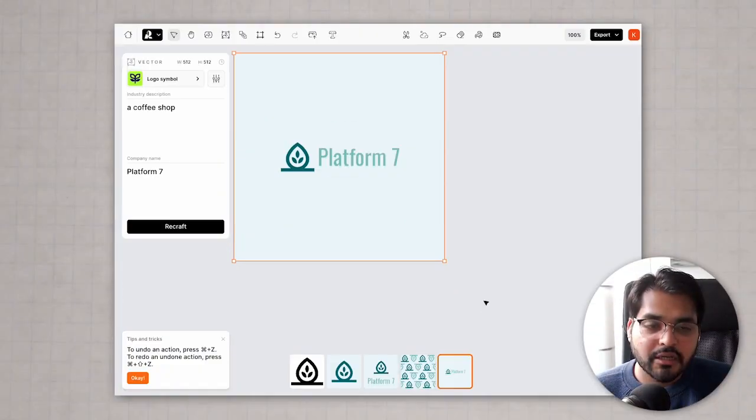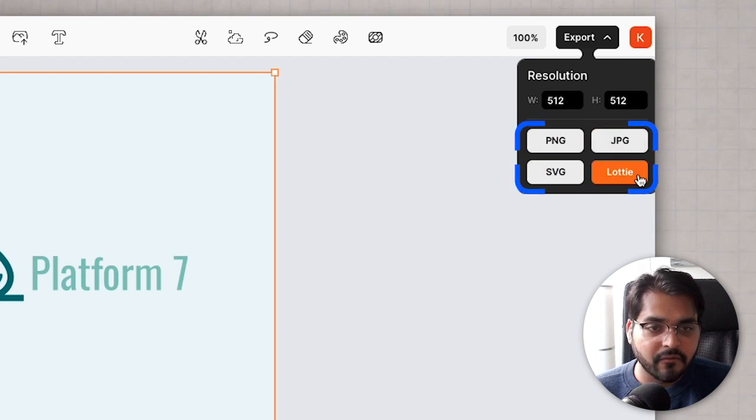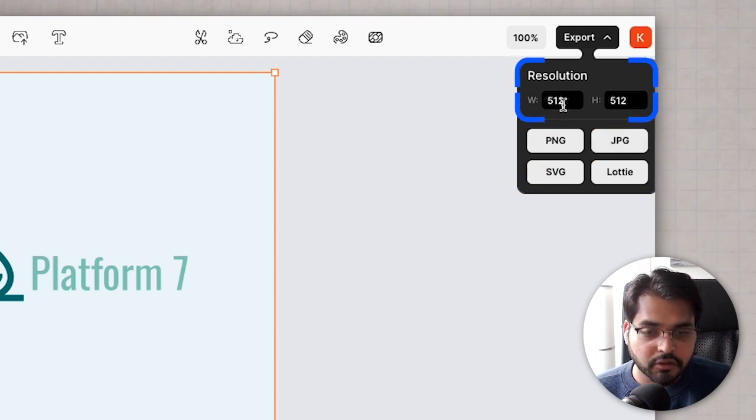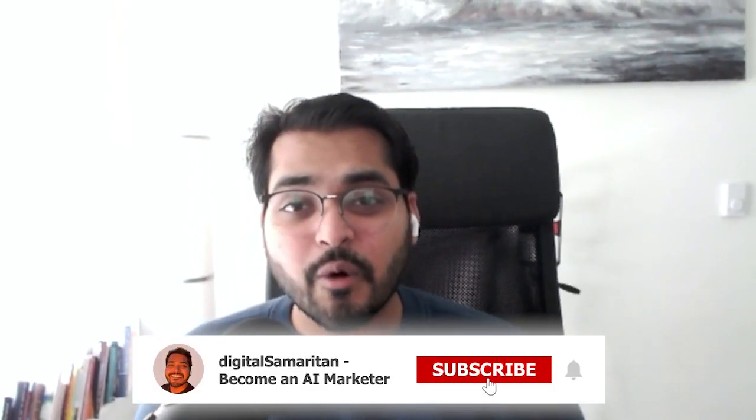Even as a graphic designer you can use this for ideation, to come up with cool concepts and ideas that can spark new ways of thinking. Once you're done, go to the top right corner, hit export, and choose one of the file formats available. You can also change the resolution of the file. If you want to edit further, take the SVG file and add it to Figma or Photoshop to customize it even further. Leave a like if you found this useful and subscribe for more tech and AI tips.